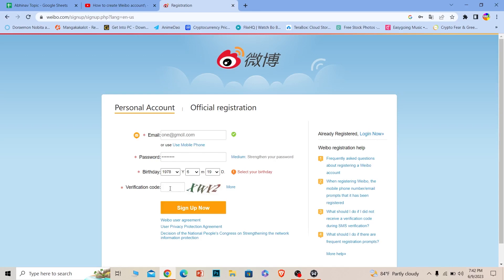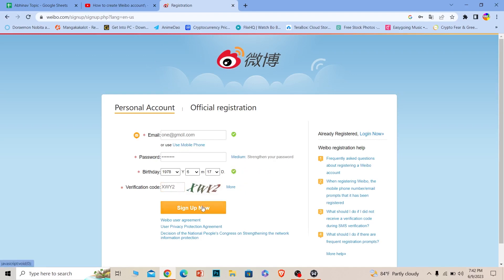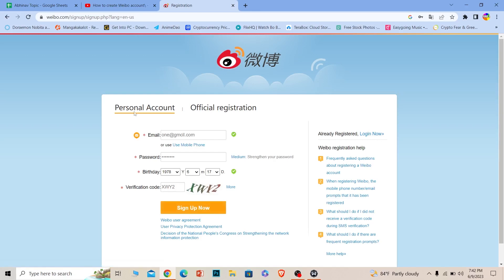After entering your date of birth, enter the verification code displayed on screen. In my case it shows X-W-Y-2, but your screen will display something different. Type that in, then click 'Sign Up Now'.